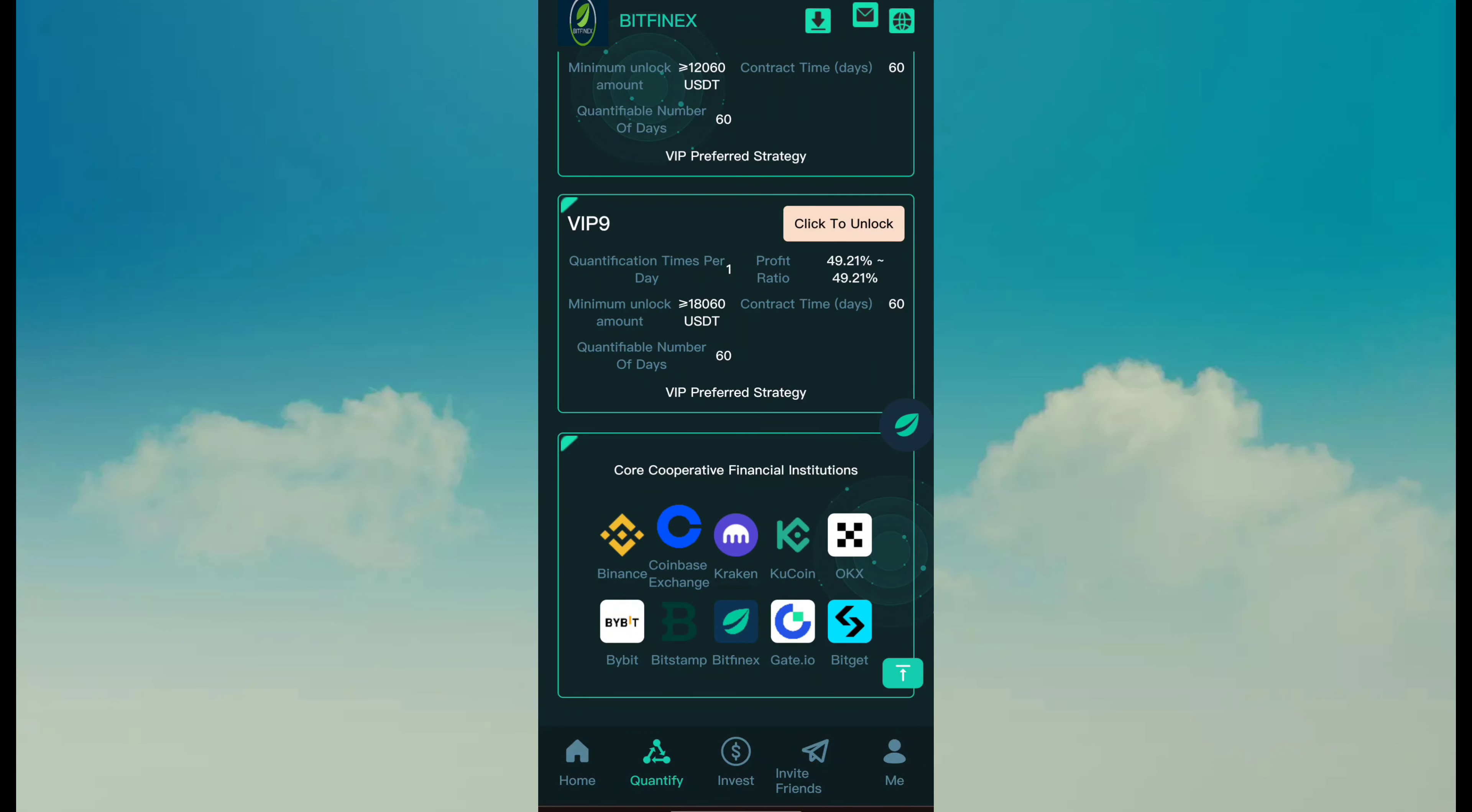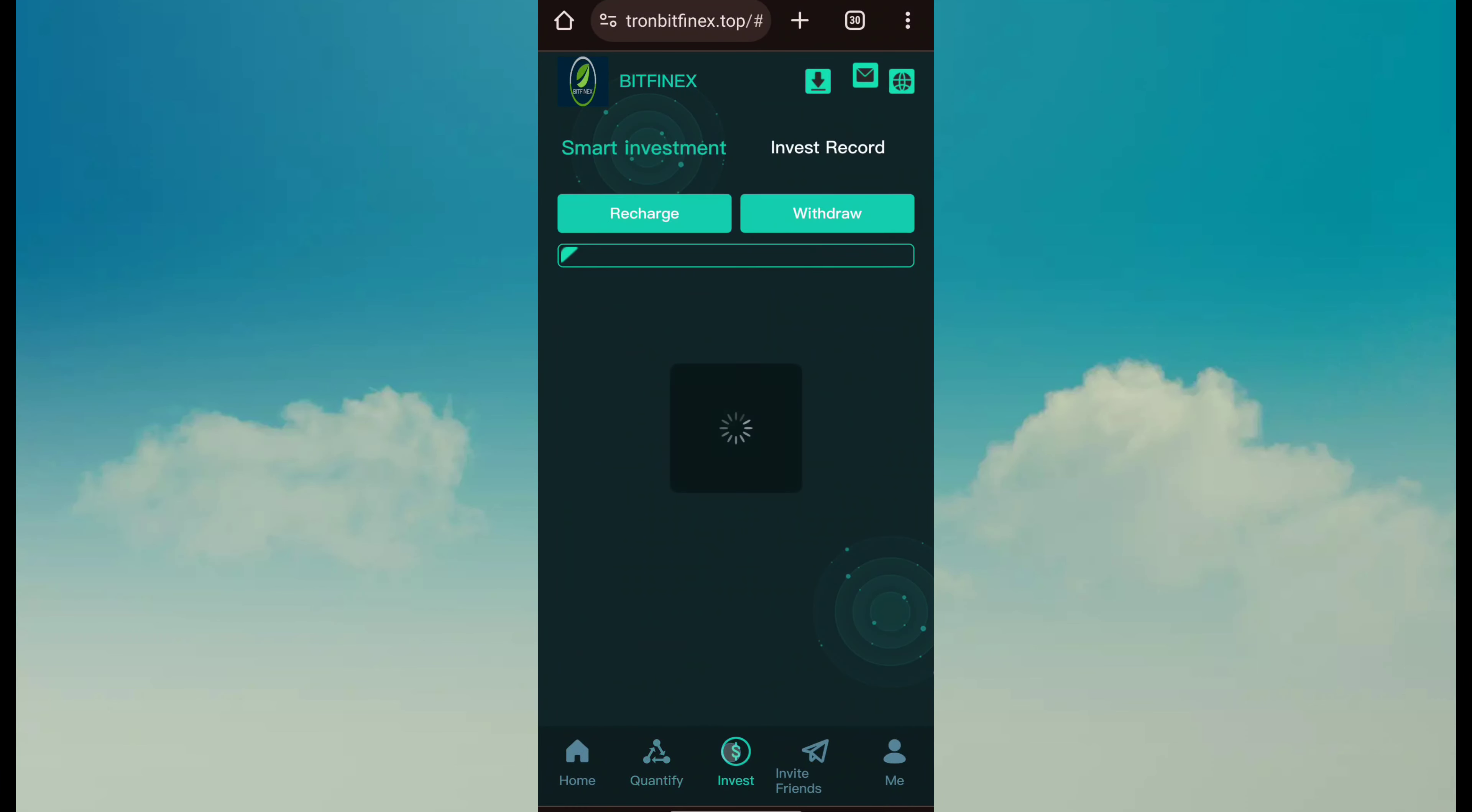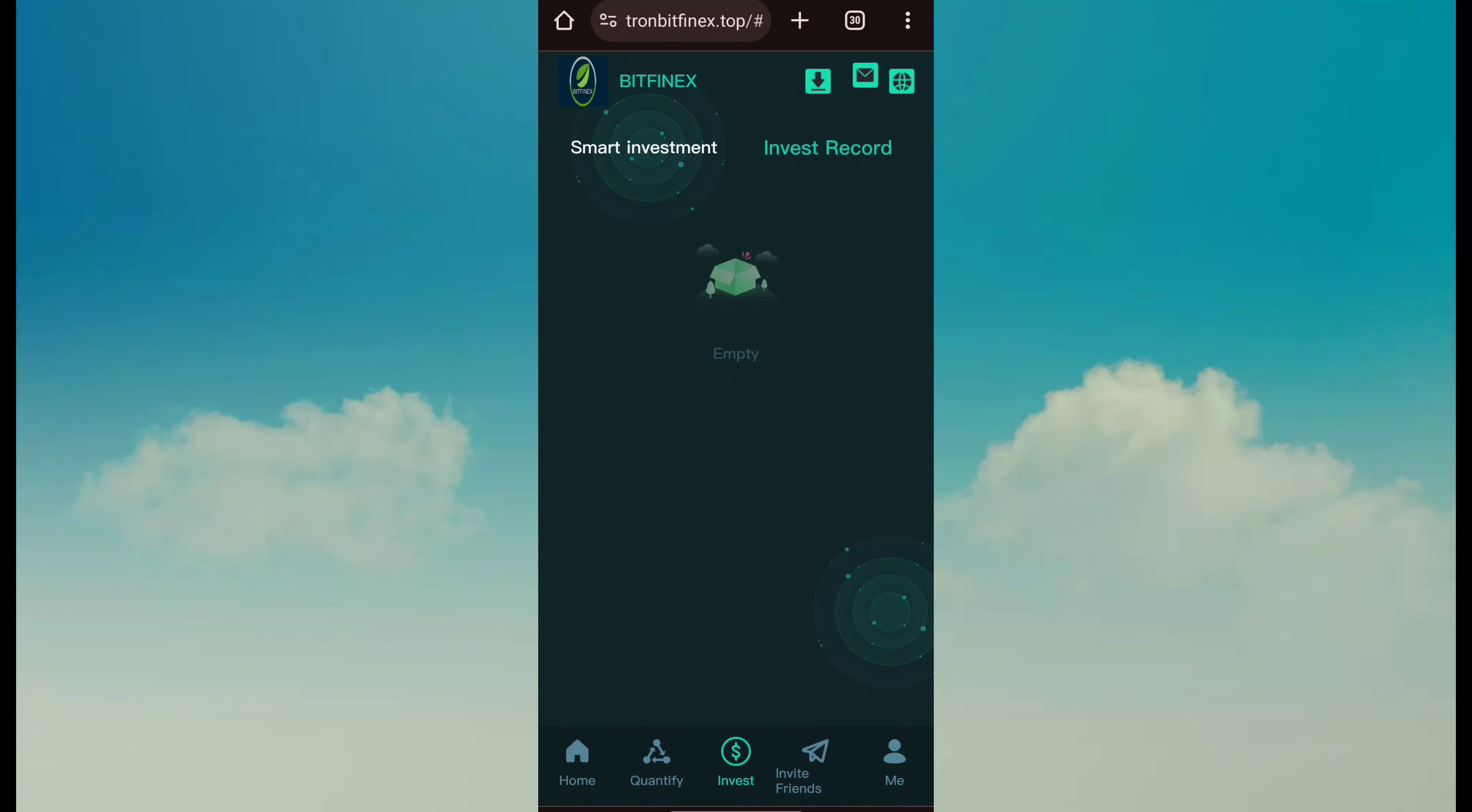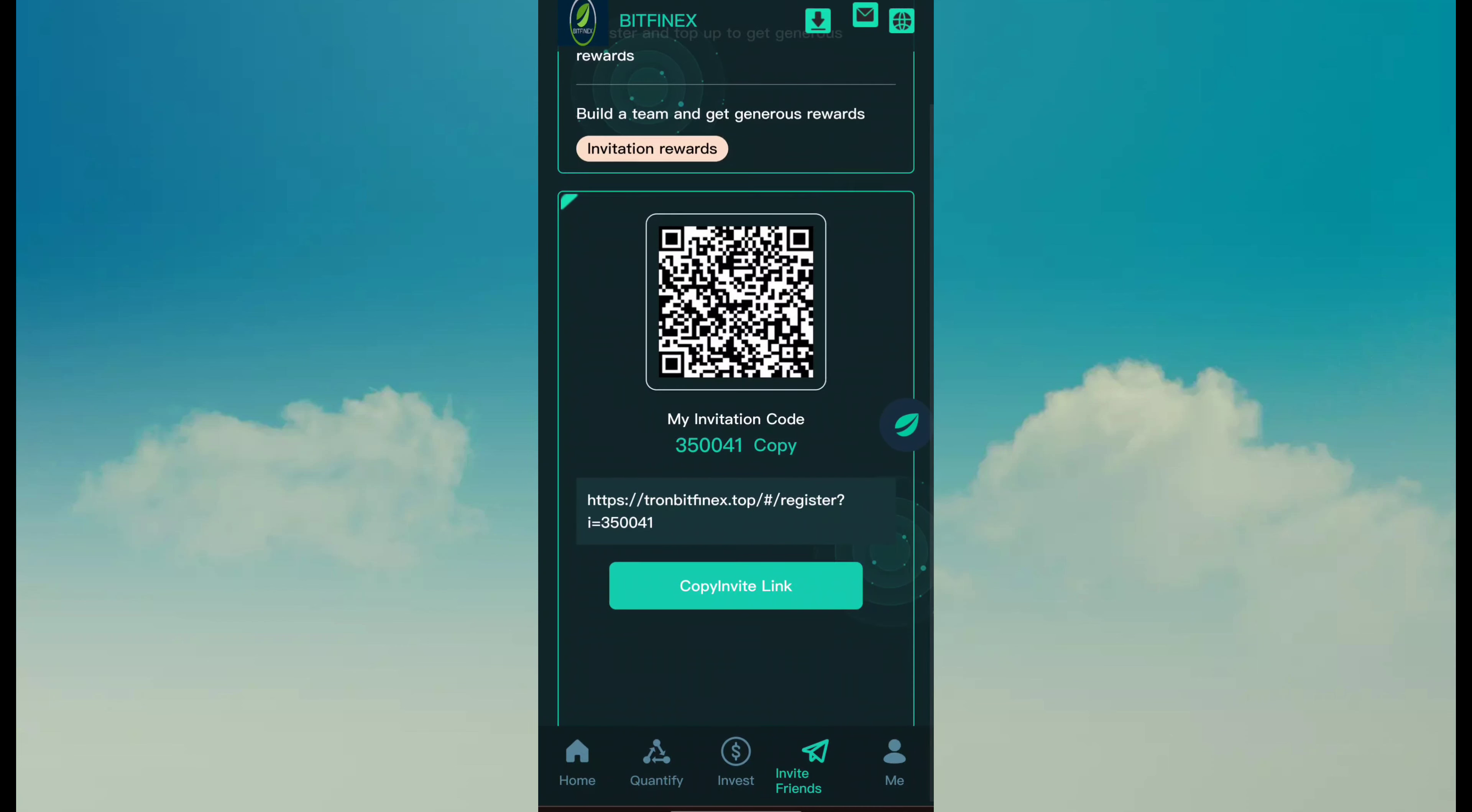And core cooperation financial institute. Here I have many other information as an investment program. Just you can invest and here I show invested record. And this is your referral process.